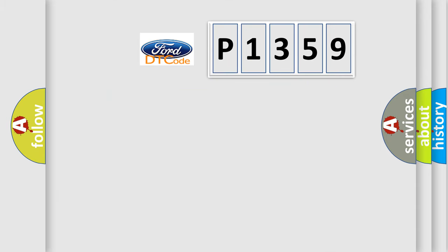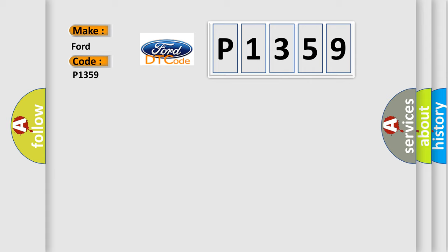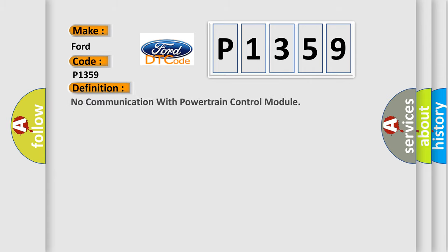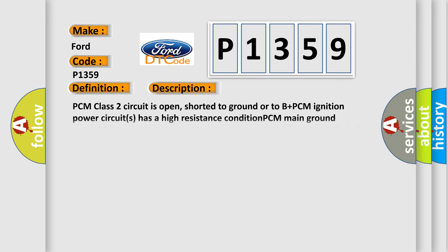So, what does the diagnostic trouble code P1359 interpret specifically? The basic definition is no communication with powertrain control module. And now this is a short description of this DTC code.